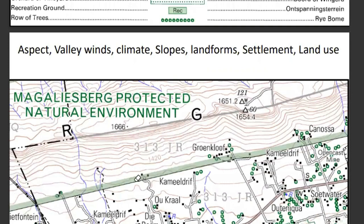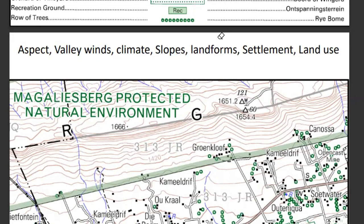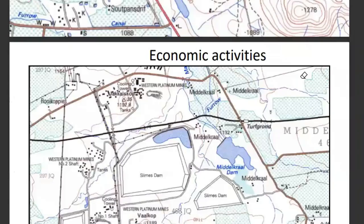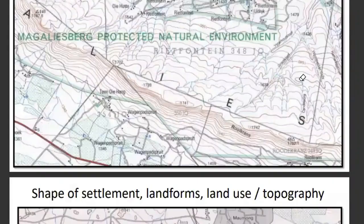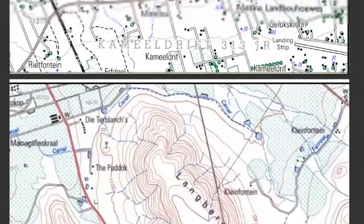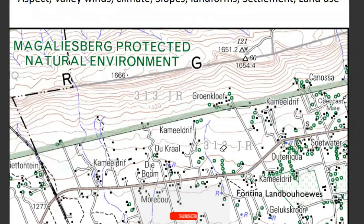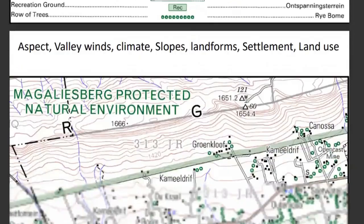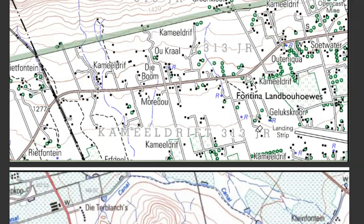It is all about interpretation. With interpretation, we must apply all the theory we have learned so that it can be seen on the map. We have looked at aspects like valley winds, climbing slopes, landforms, settlements, land use, and more. We must be in a position to interpret all those aspects on the map.